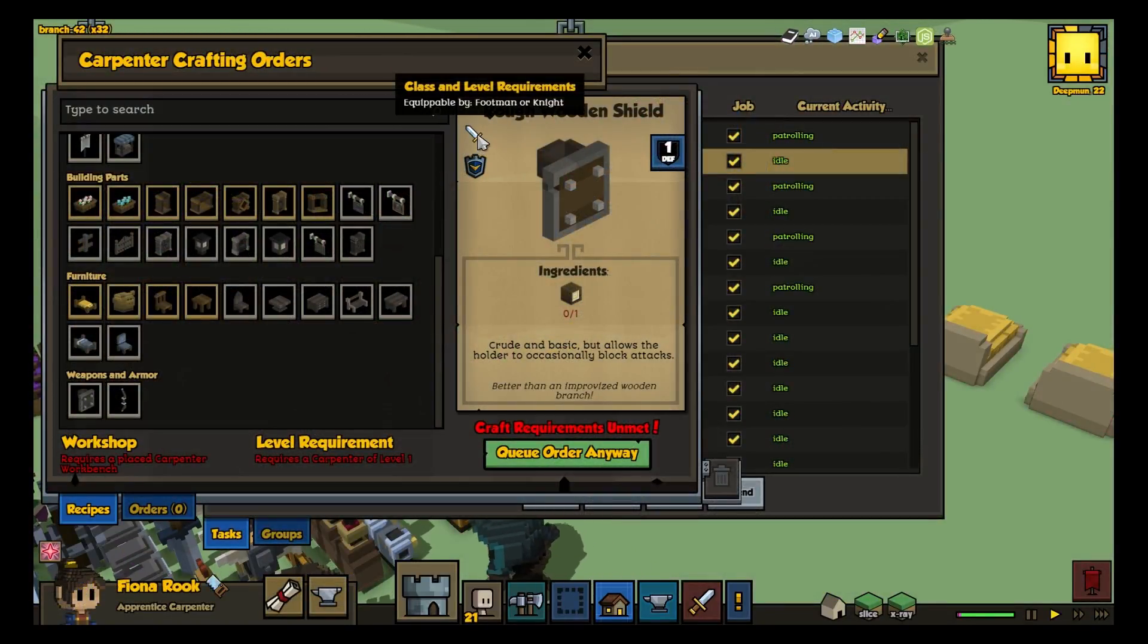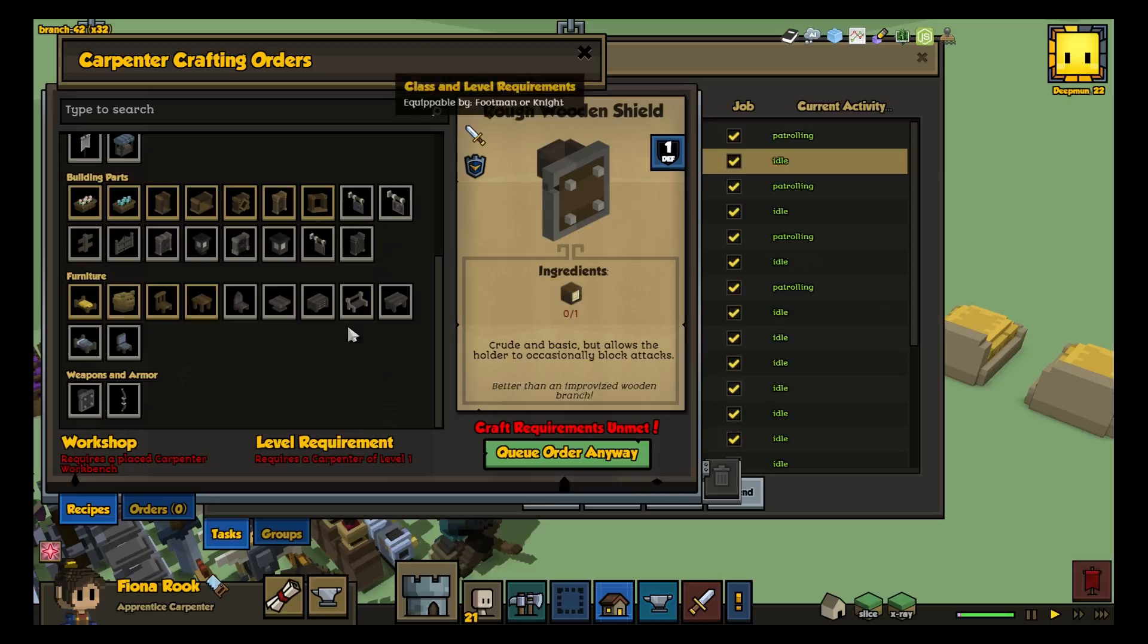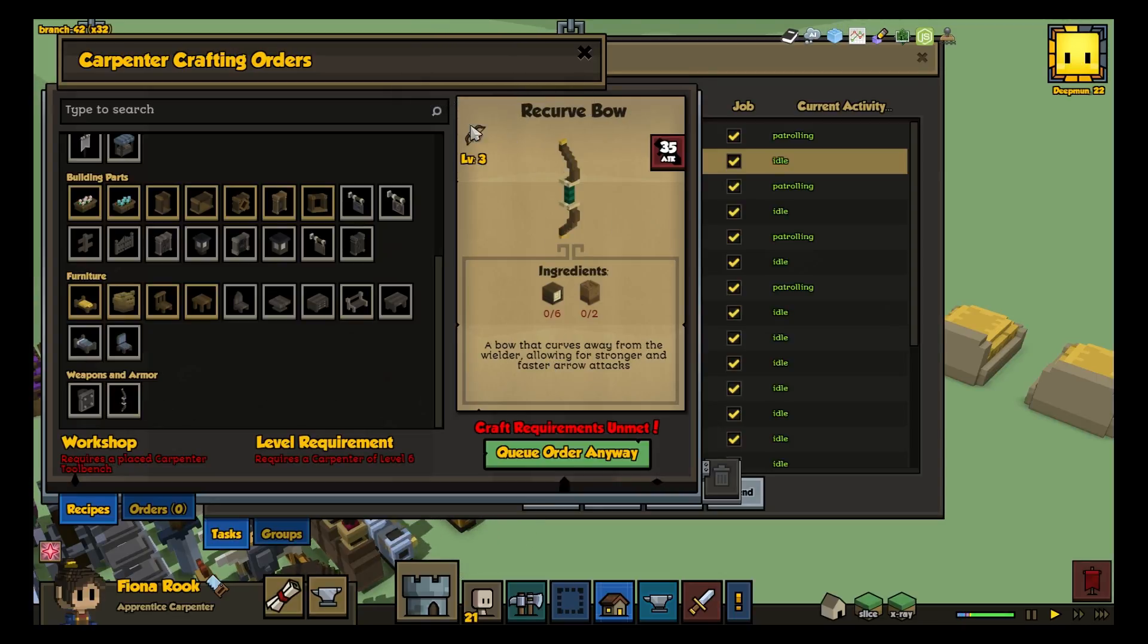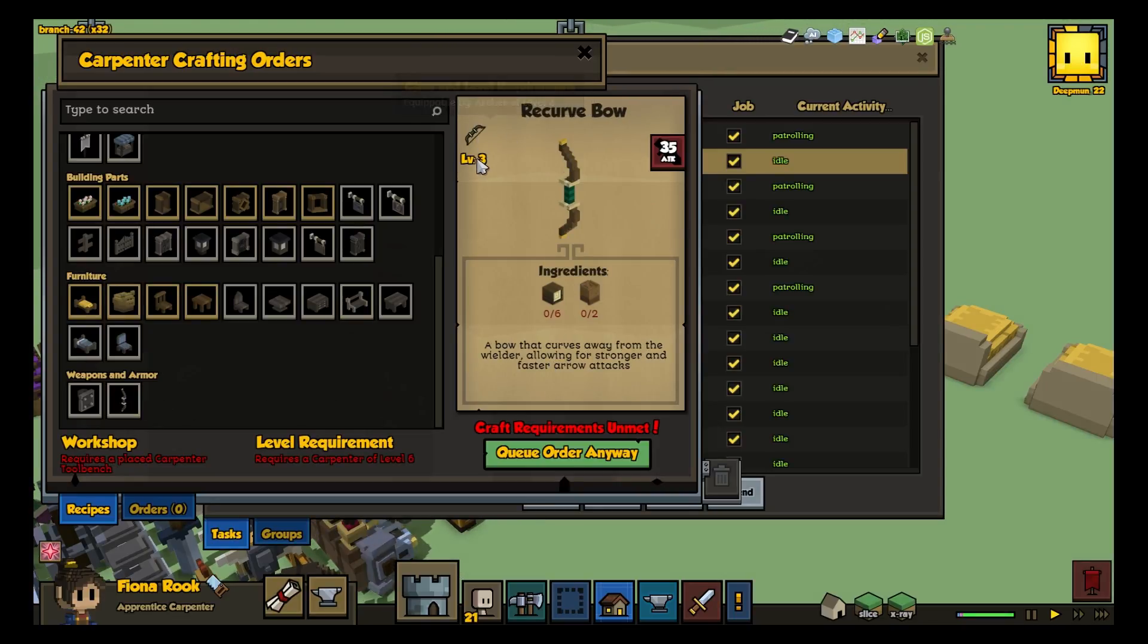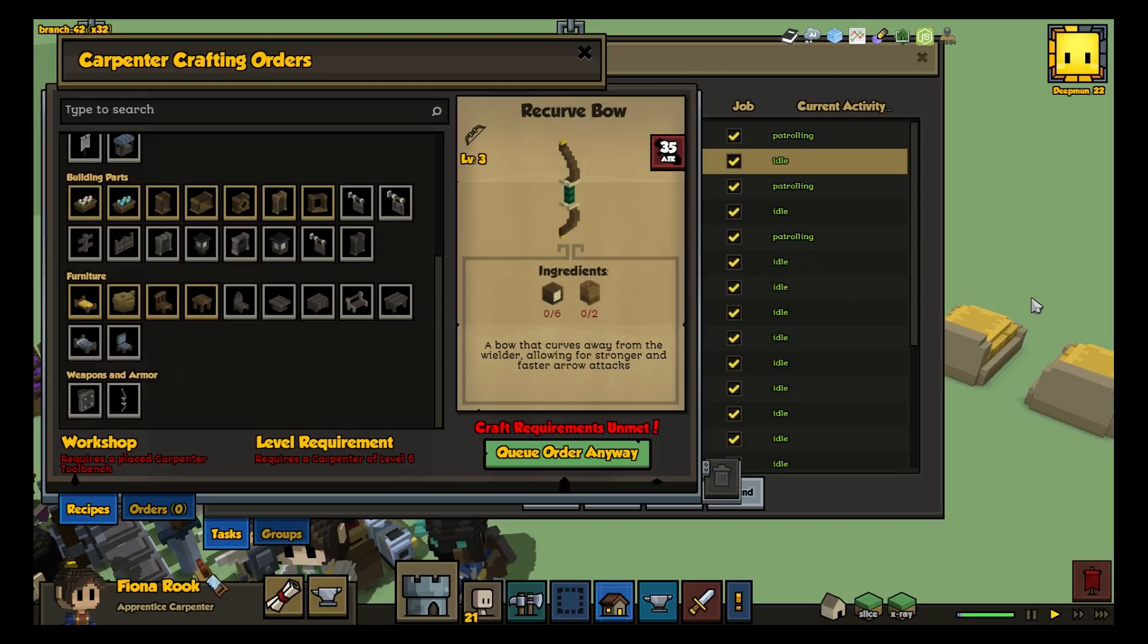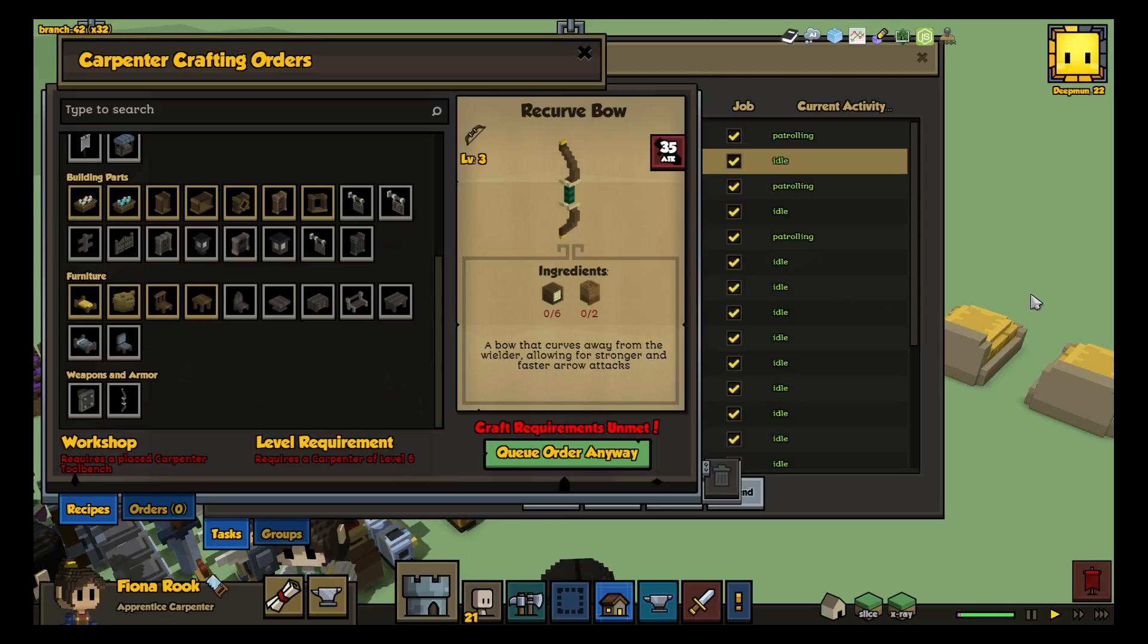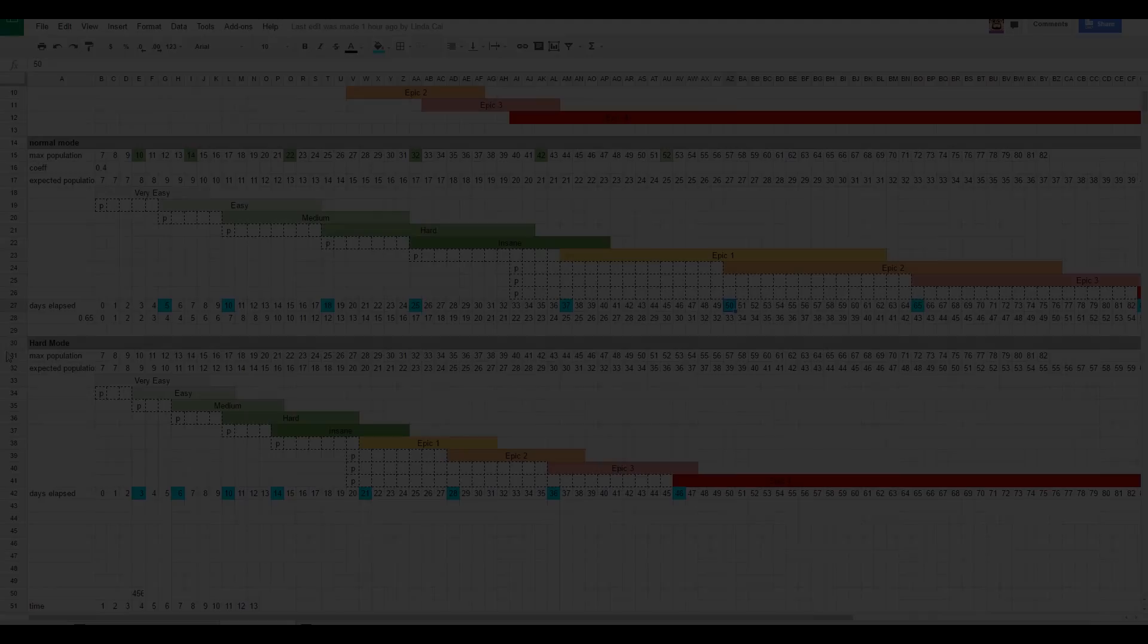Because our combat model expects combat units to have the best armor available to them, armor is still incredibly important, but the reduced variance in damage reduction makes it easier to tune raids to stress, but not overburden, your town.